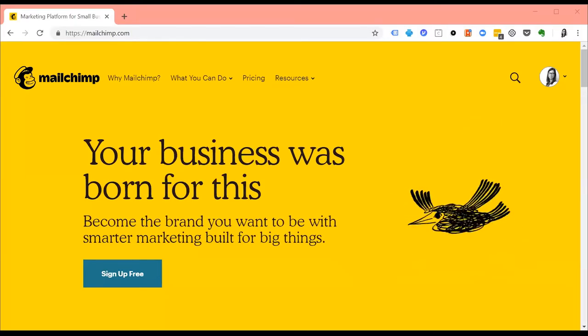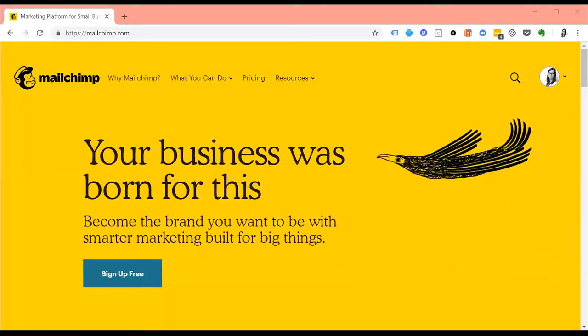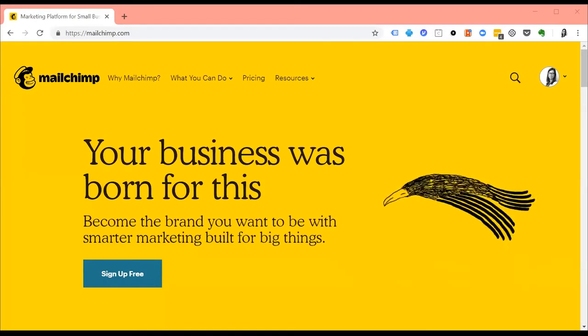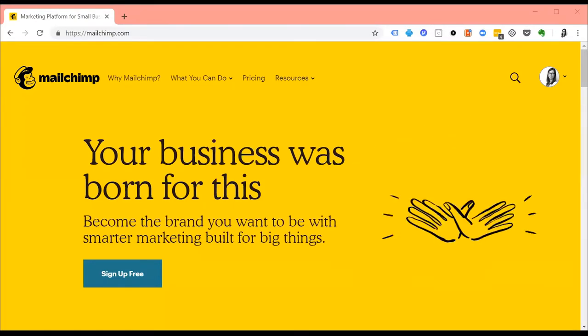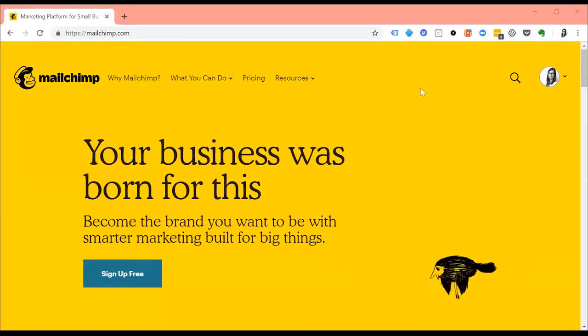If you're watching this on mobile, I suggest you turn your phone sideways in order to enlarge the video. When you log into your account, you should see this screen.